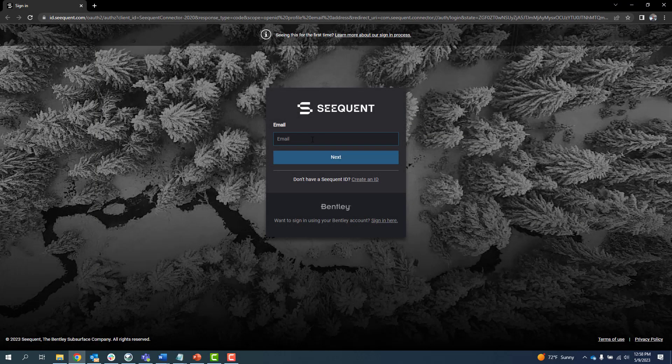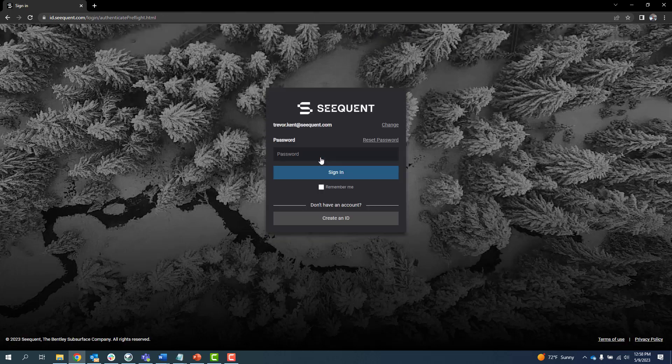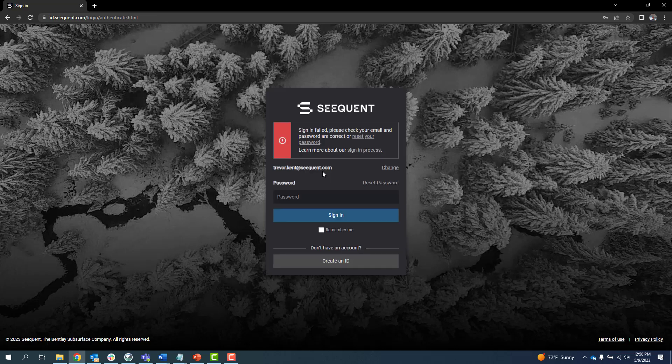If the information is incorrect, a message appears saying Sign in failed and you have the option to reset your password from the Sequent ID page or learn more about Sequent ID.